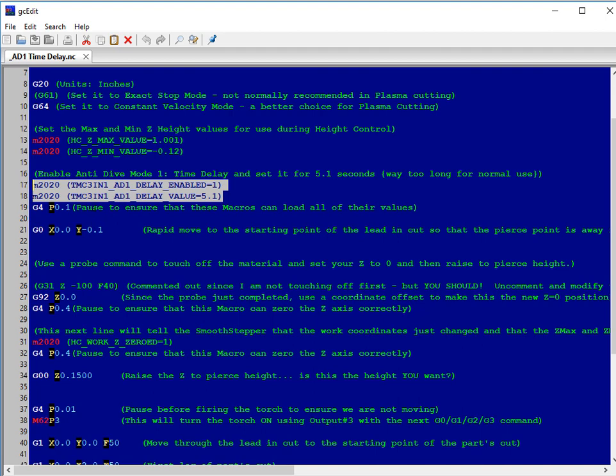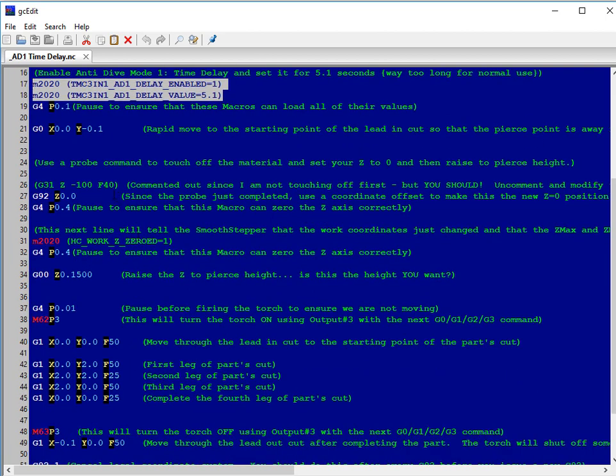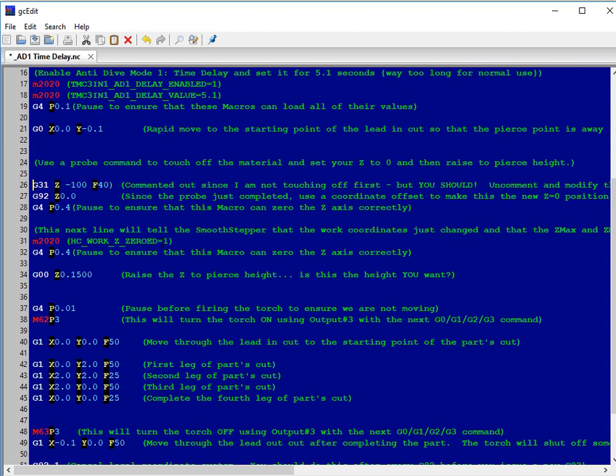Pause for just a moment to ensure that this is executed by the macro before the G-code is called. And then we're going to move down. Right now, I have this commented out by the two parentheses. You would want to remove those two parentheses to let the probe happen.